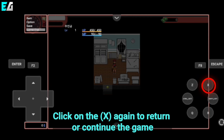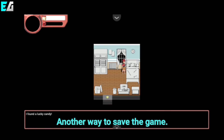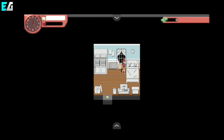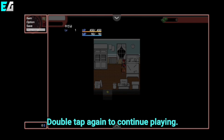Click on the X again to return or continue the game. Another way to save the game: double tap to open the menu and click save, then double tap again to continue playing.